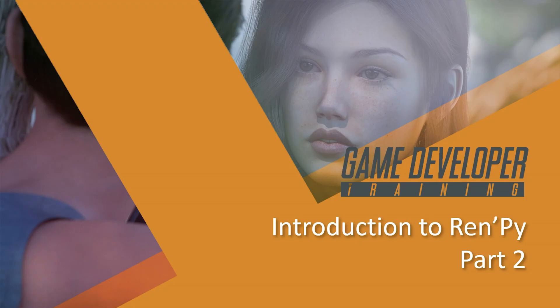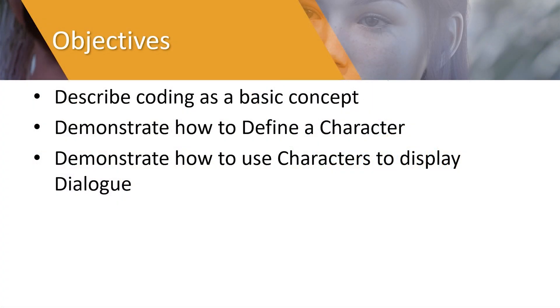Hello mate and welcome to introduction to RenPy part 2. By the end of this lesson you will be able to describe coding as a basic concept, demonstrate how to define a character, and demonstrate how to use those characters to display dialogue.